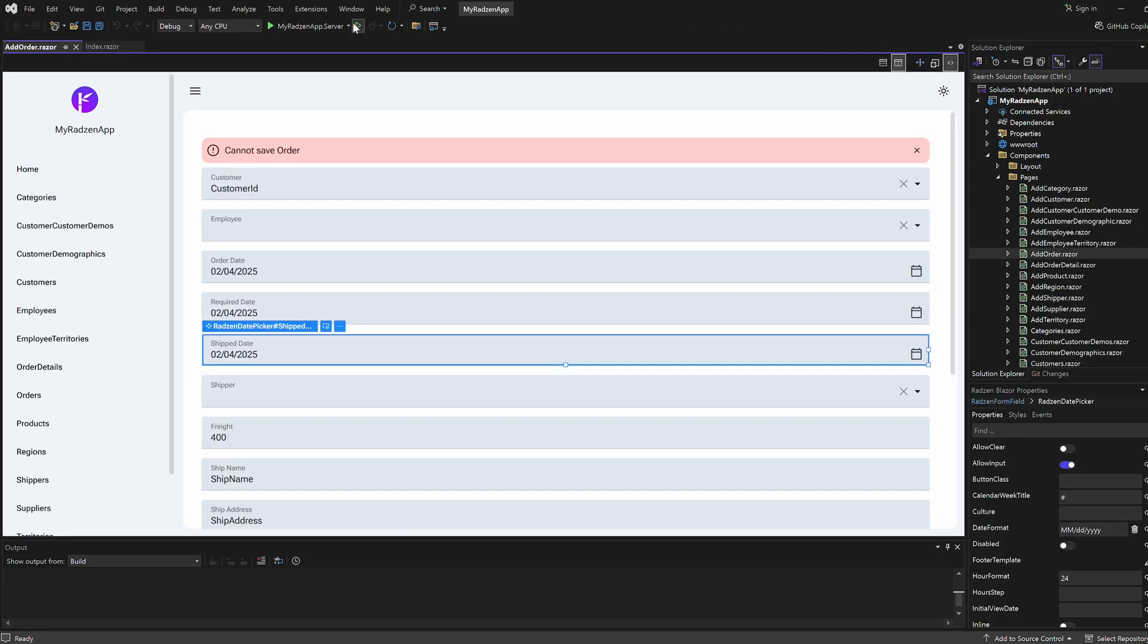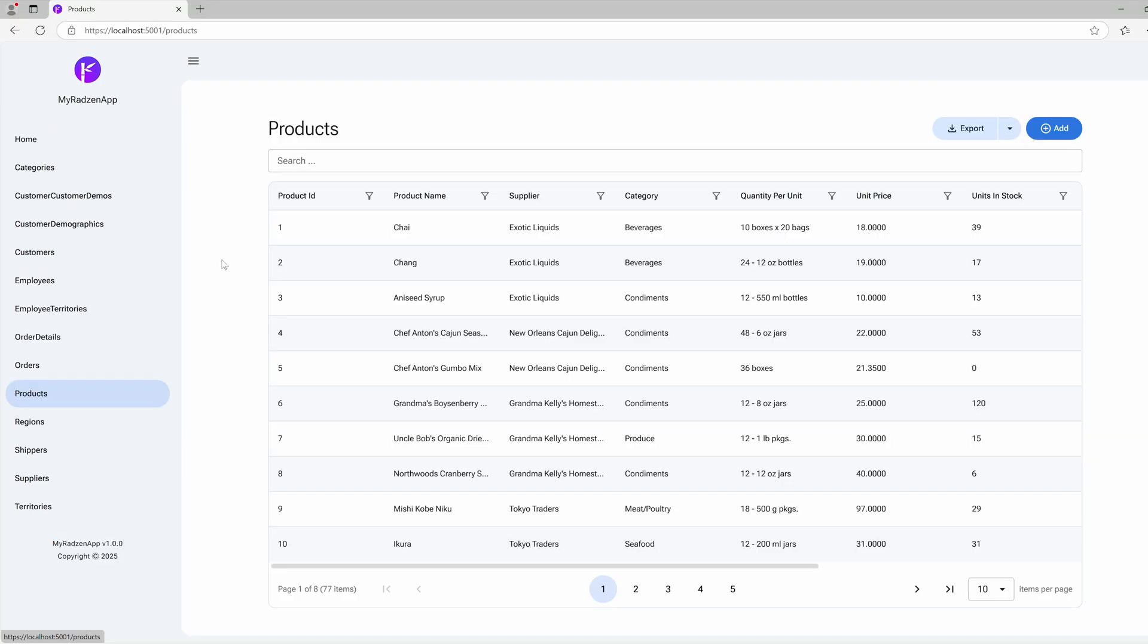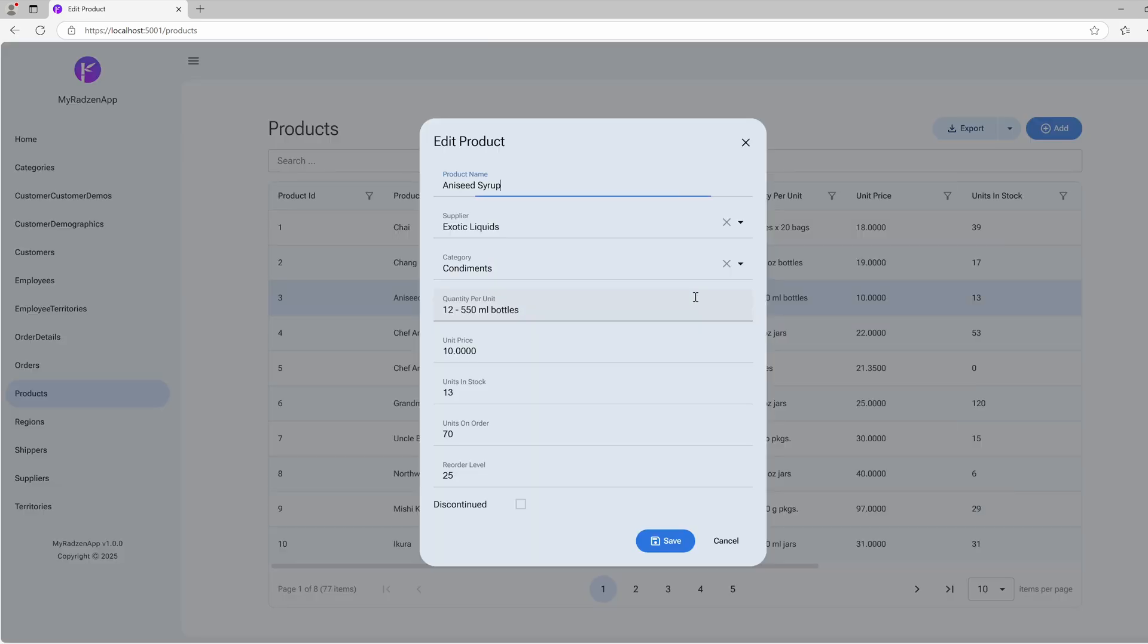And that's it. In just a few steps, you've created a fully working Blazor application using the Radzen Blazor for Visual Studio extension. This tool makes development faster, easier, and more efficient.